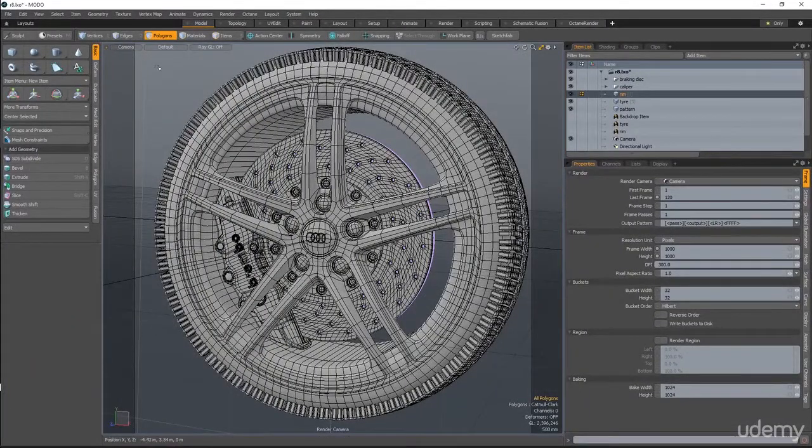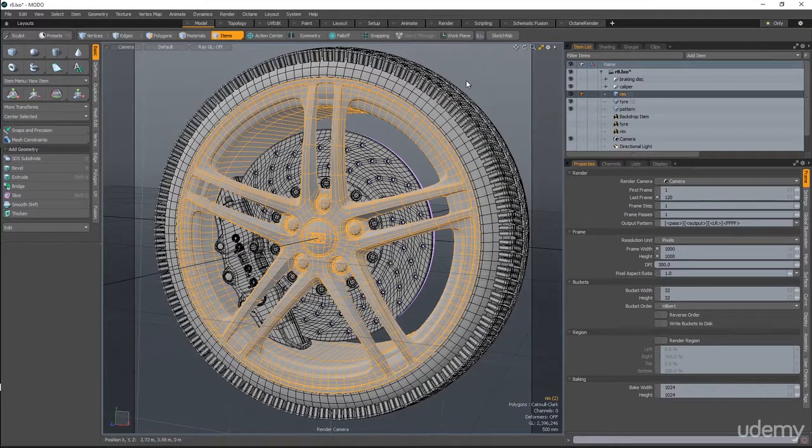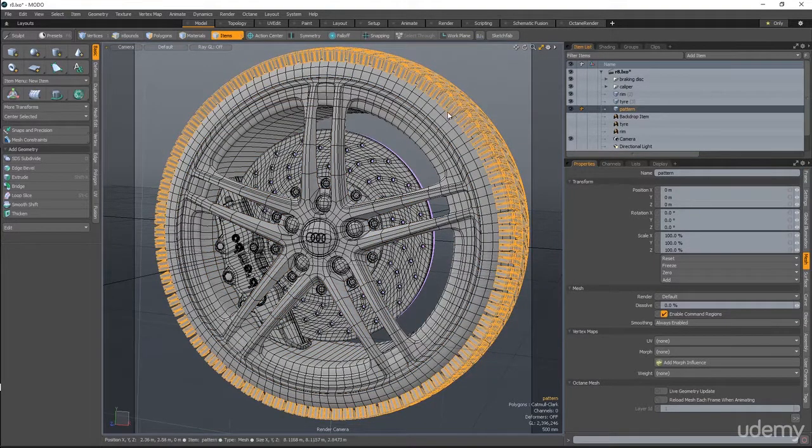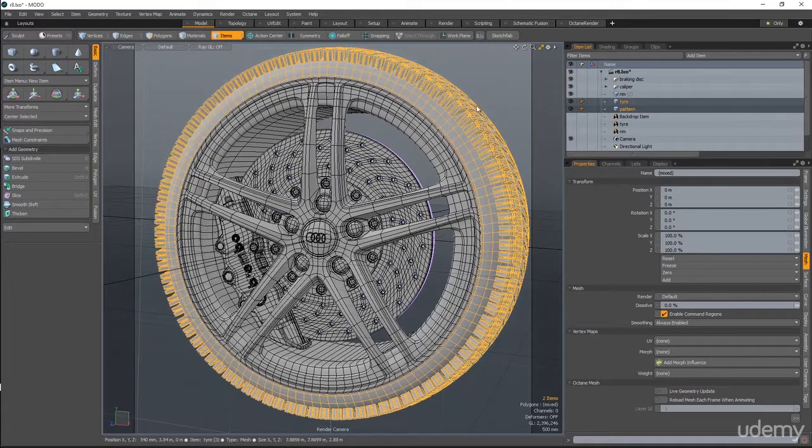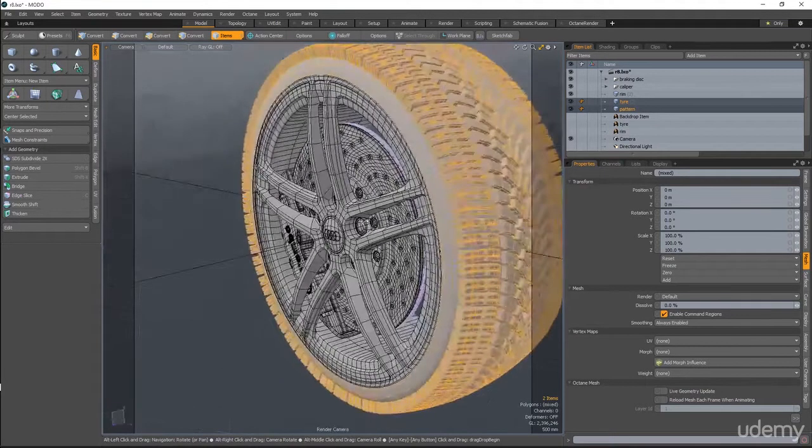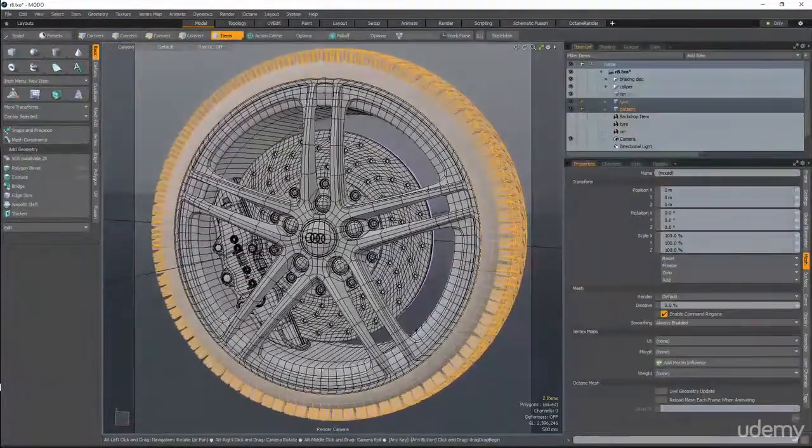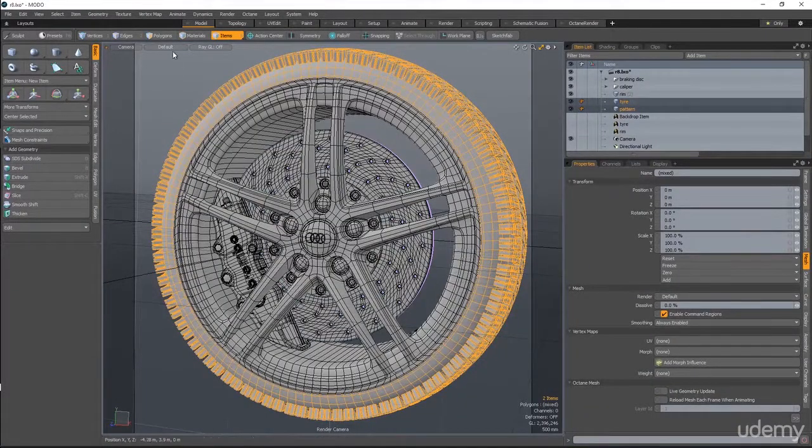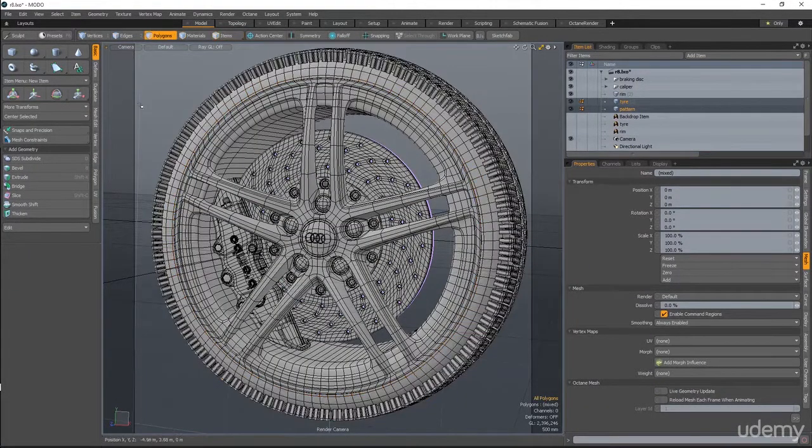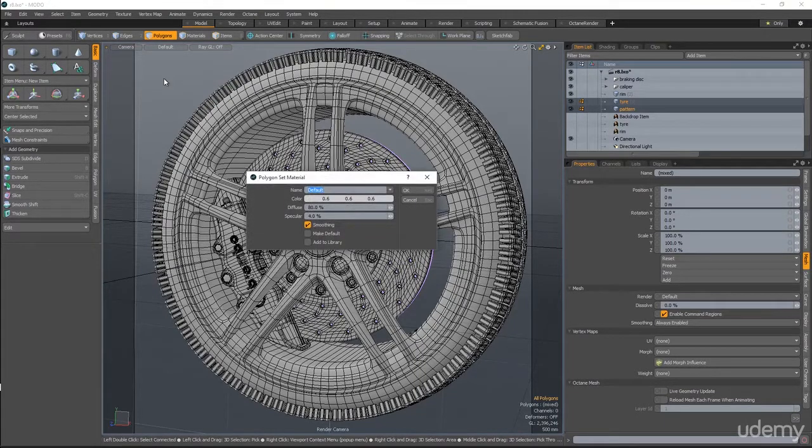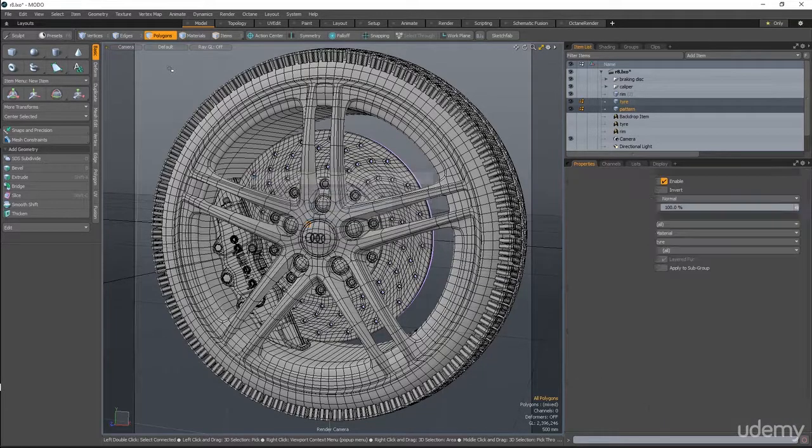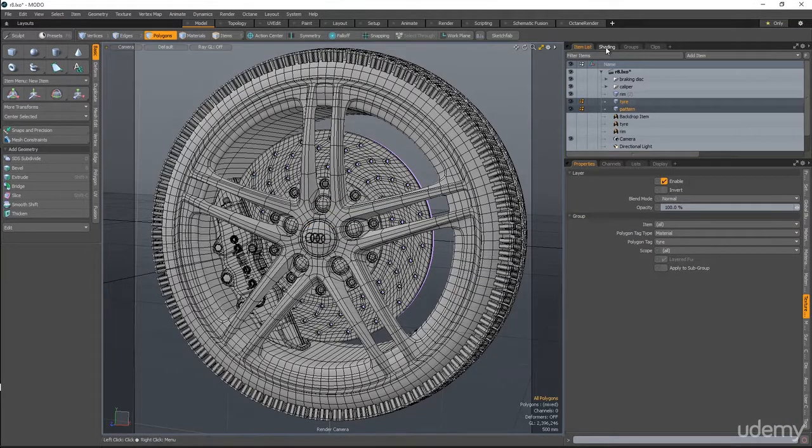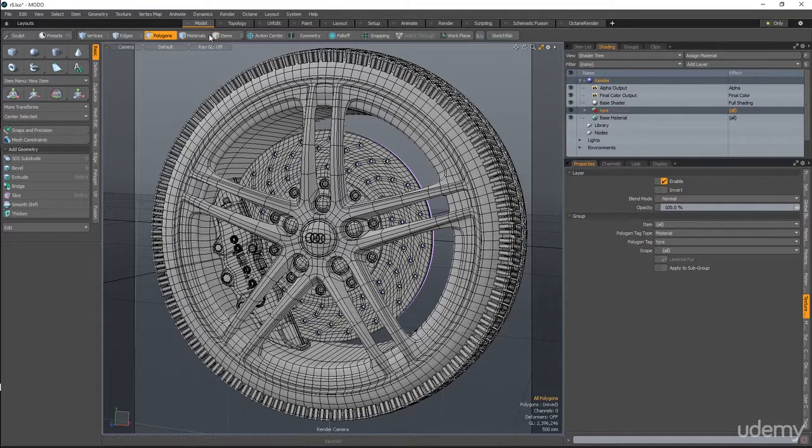So I will start item by item. Let's start with this and this. This will be a tarp material, something like a rubber material. So I'll switch to polygon mode, press M, and I'll give it a material name. Let's name it tire. Okay, here's our material.